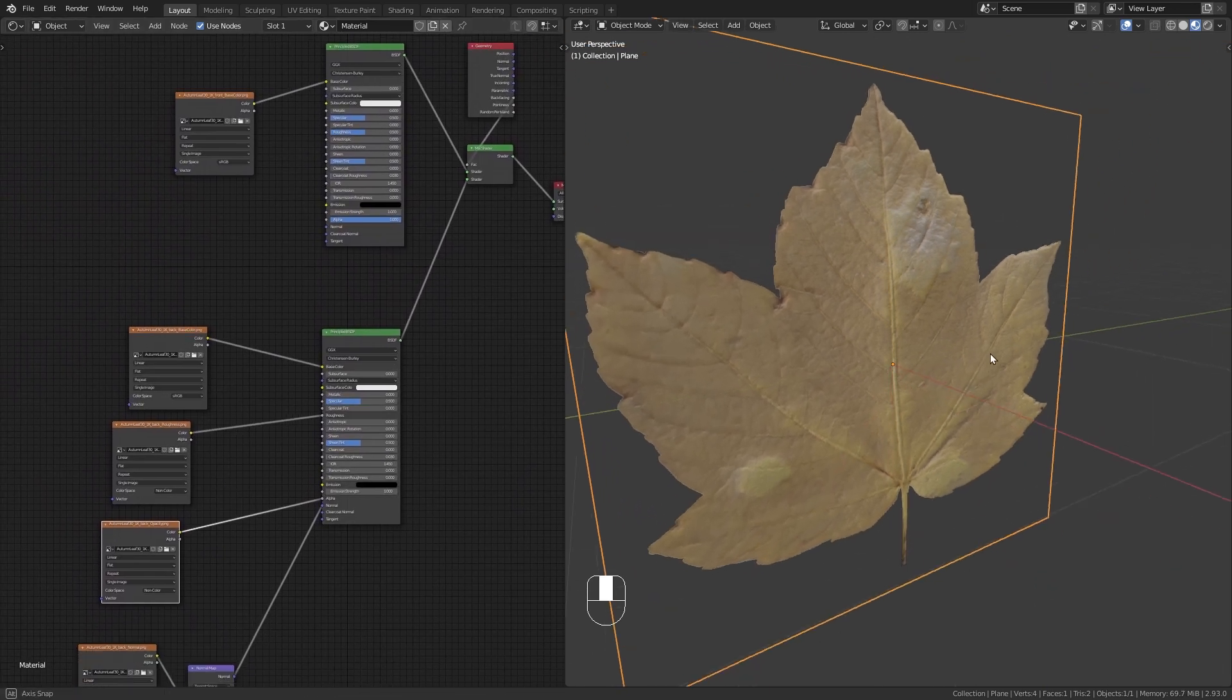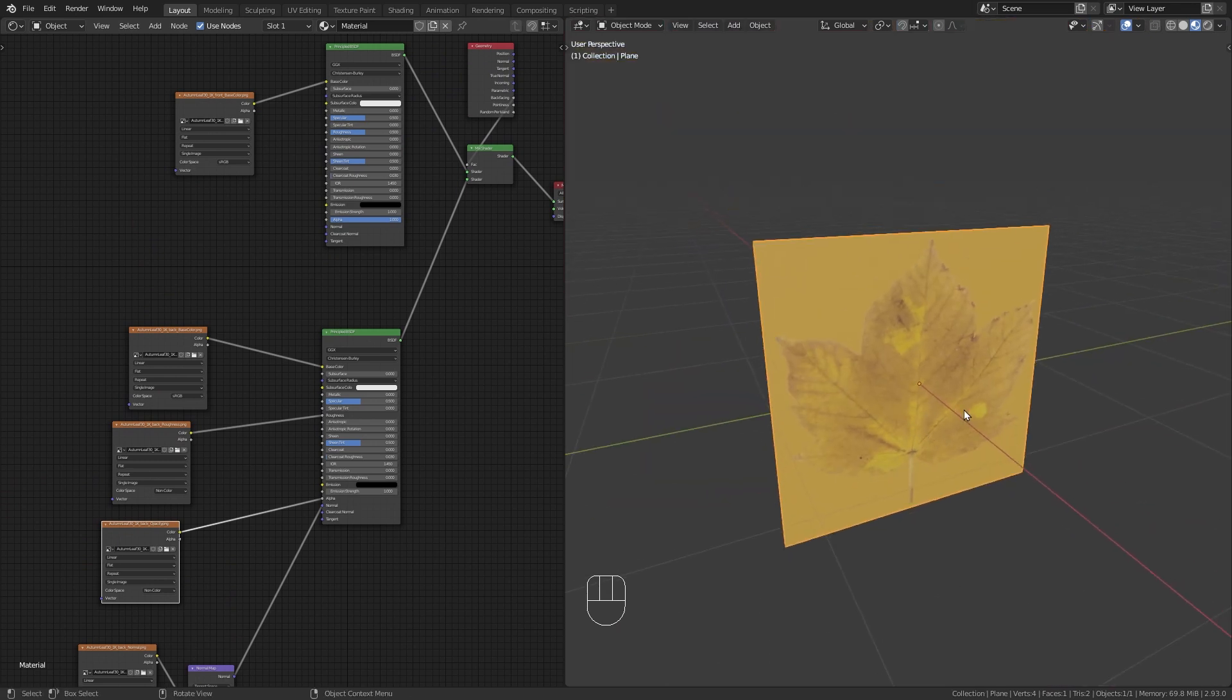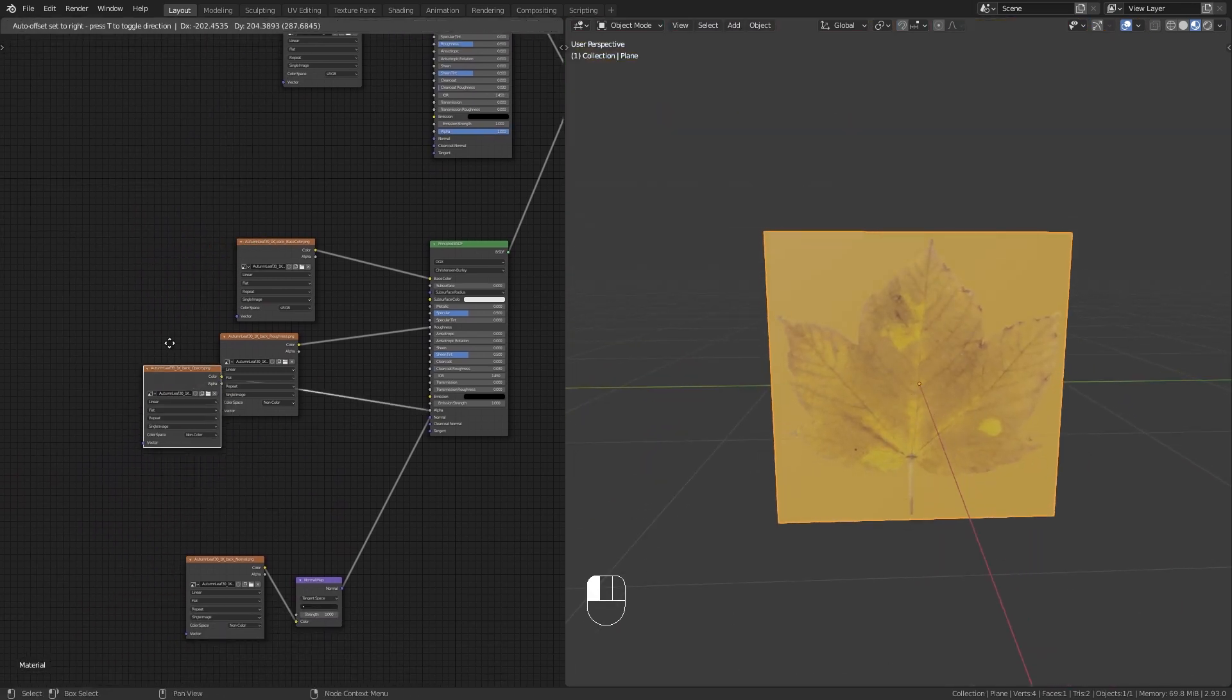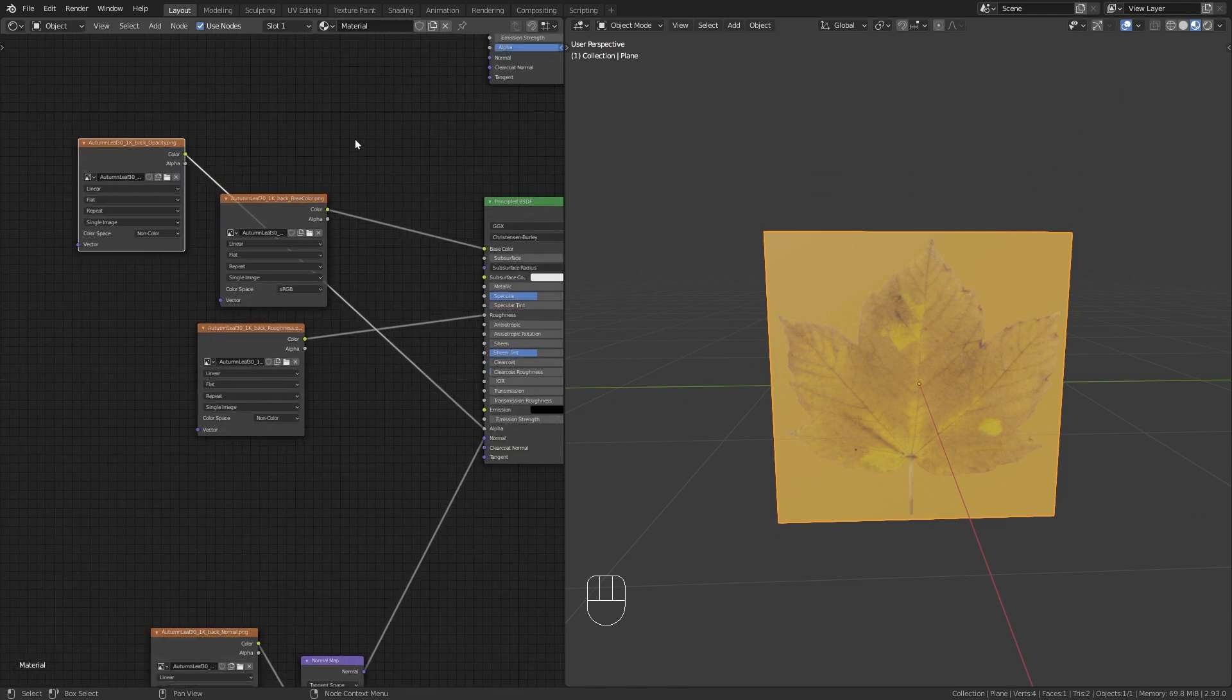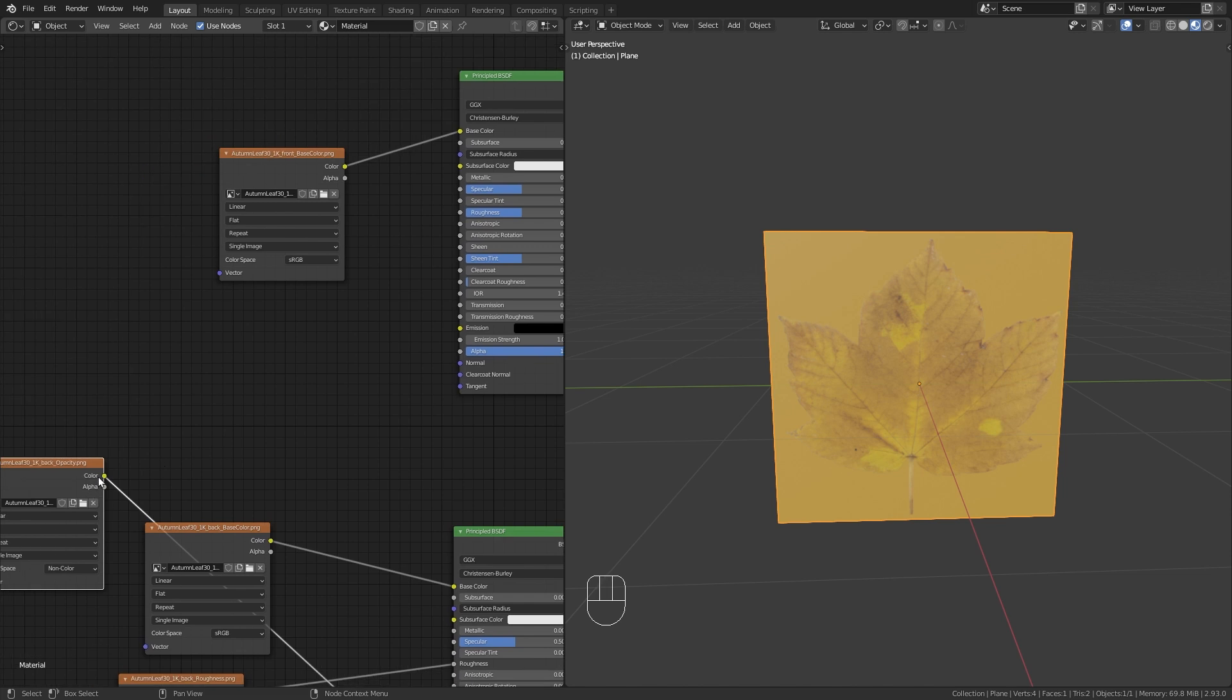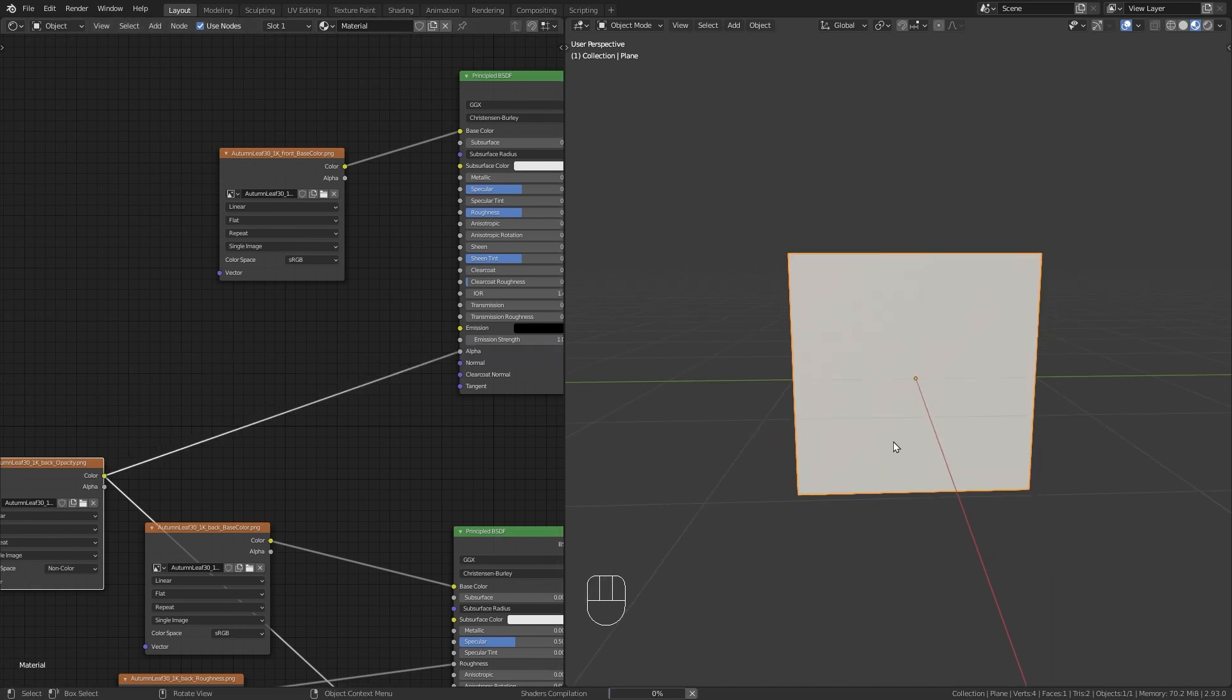Okay, so that's it for the back side of the leaf. Now let's also fix the front side. So first of all, we can use the same opacity mask since this is exactly the same for both of them. So just take the same one and also plug it into the alpha.